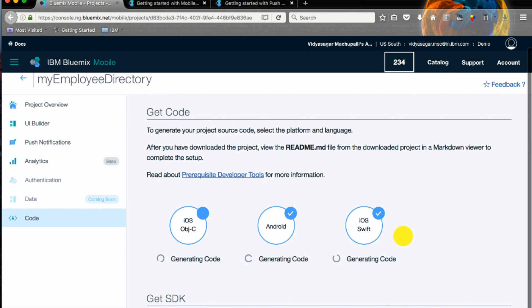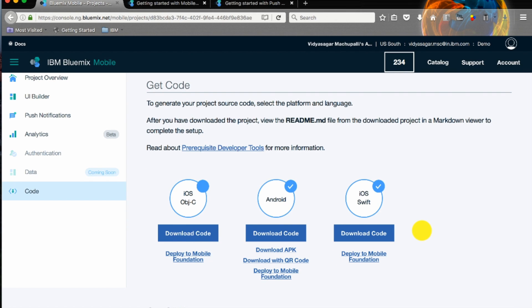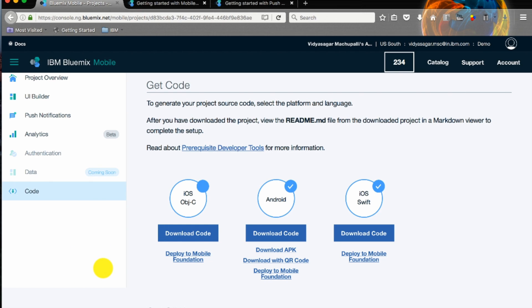You have multiple options for each code base. For Android you can download the APK, download with QR code, and distribute among your team. Similarly iOS Objective-C and Swift you can deploy directly from this screen to Mobile Foundation service.